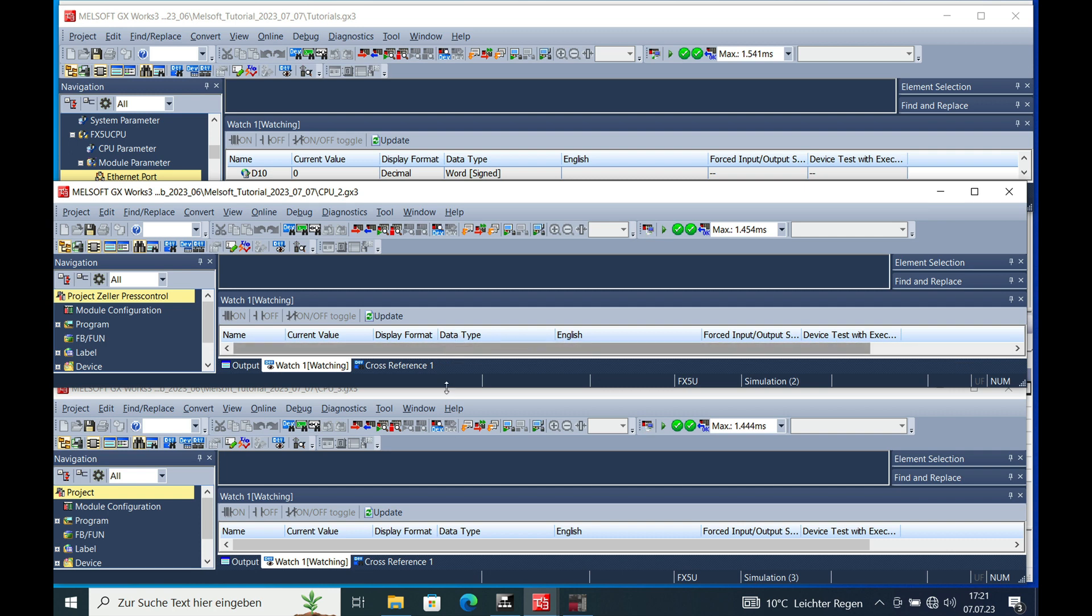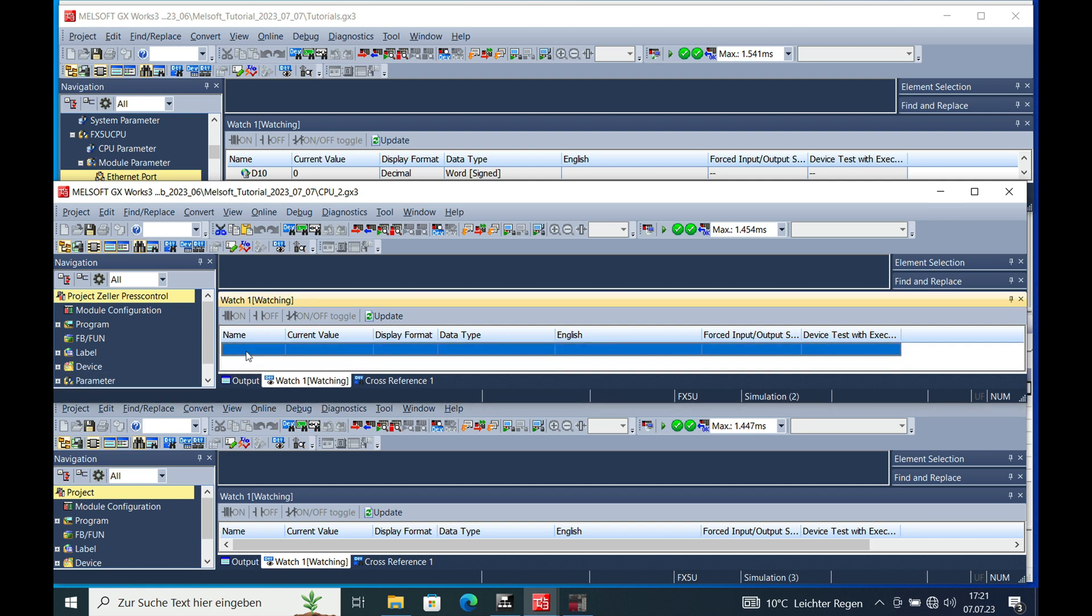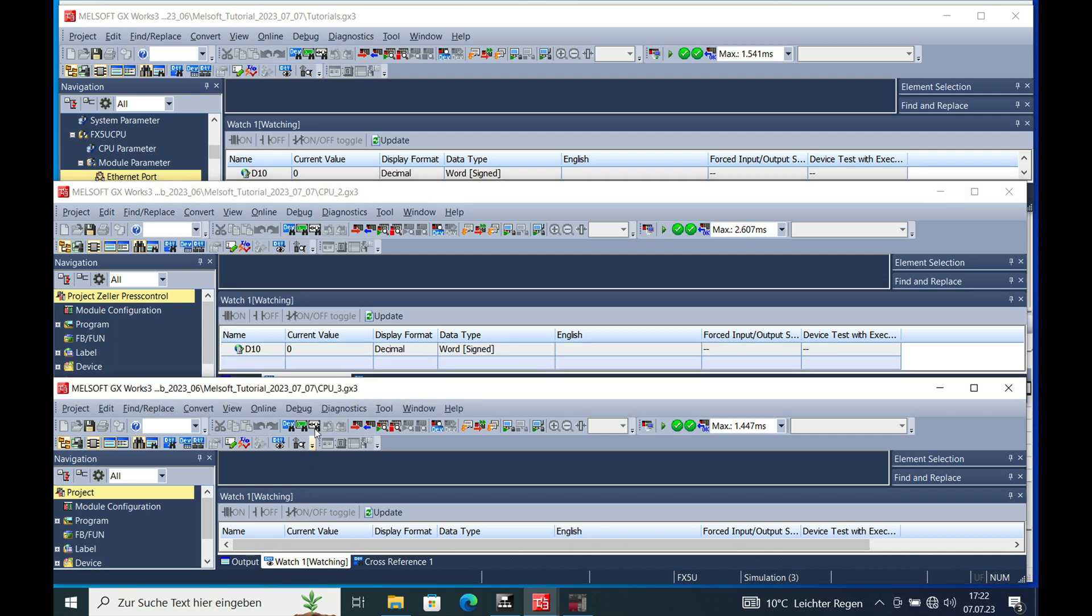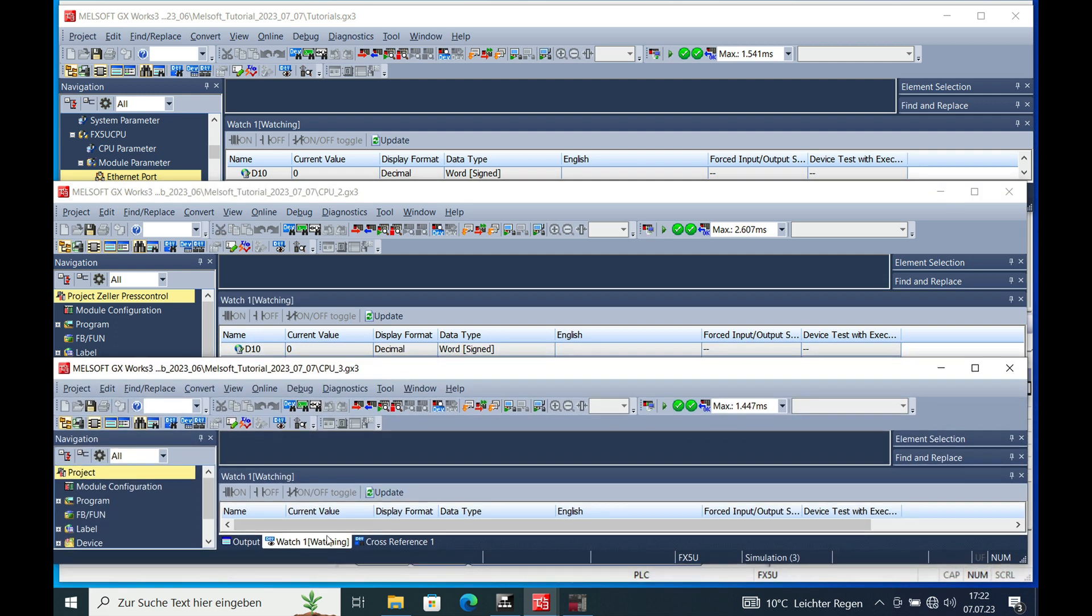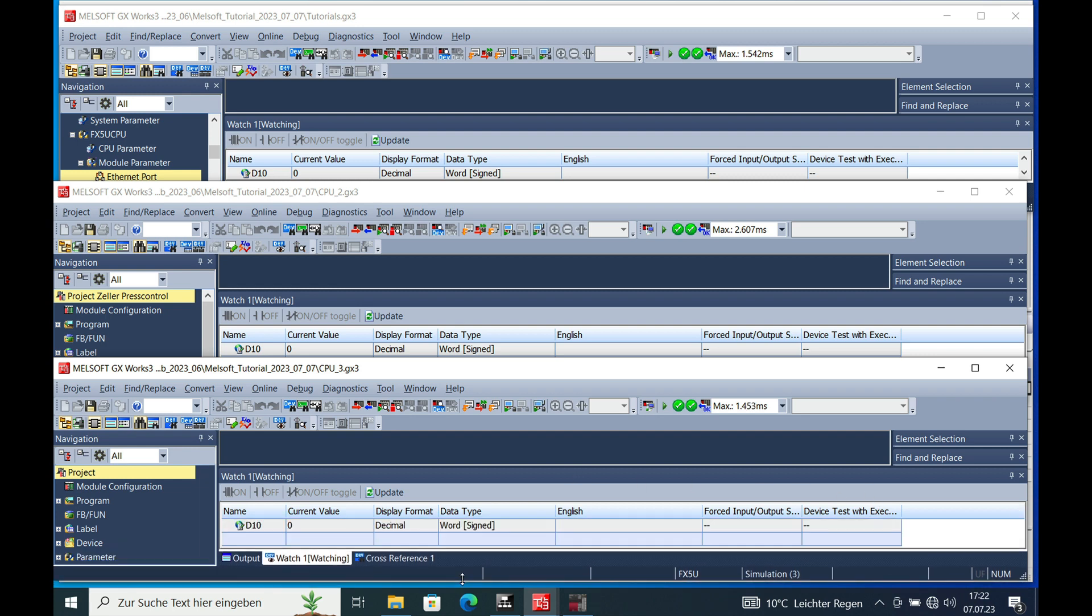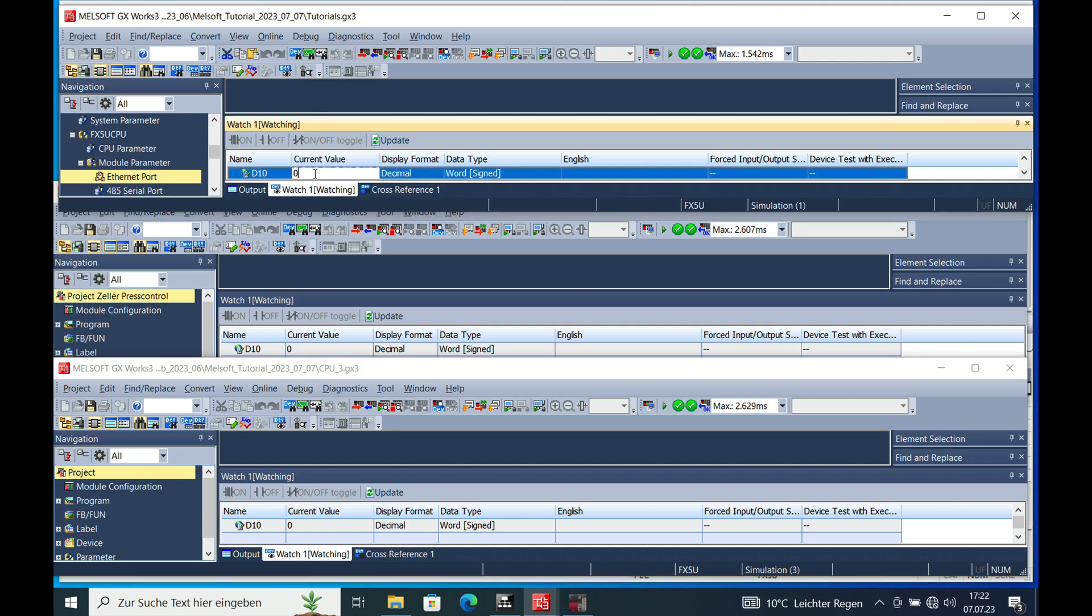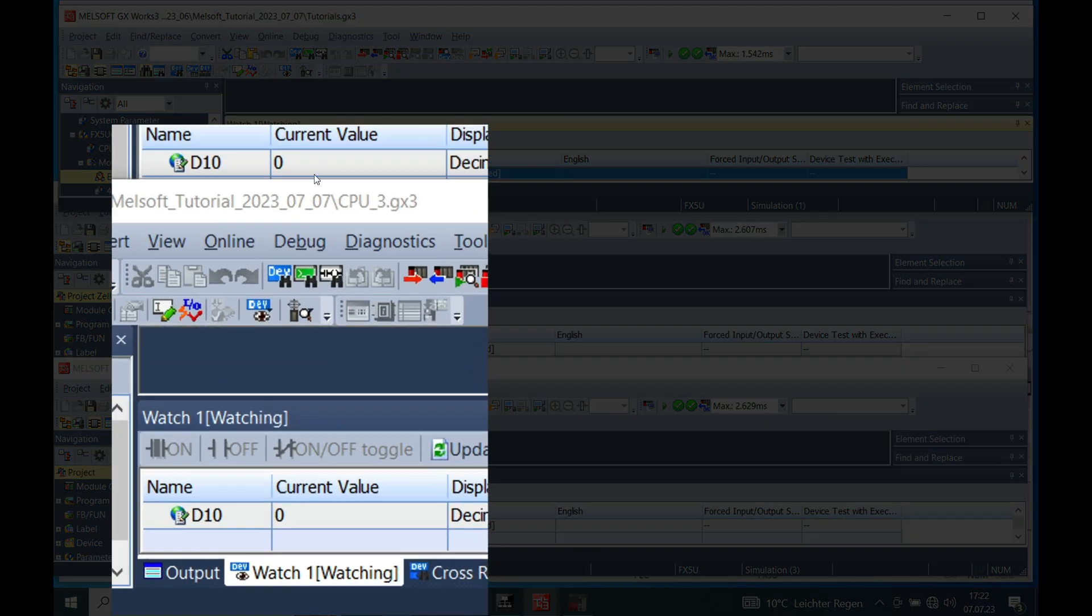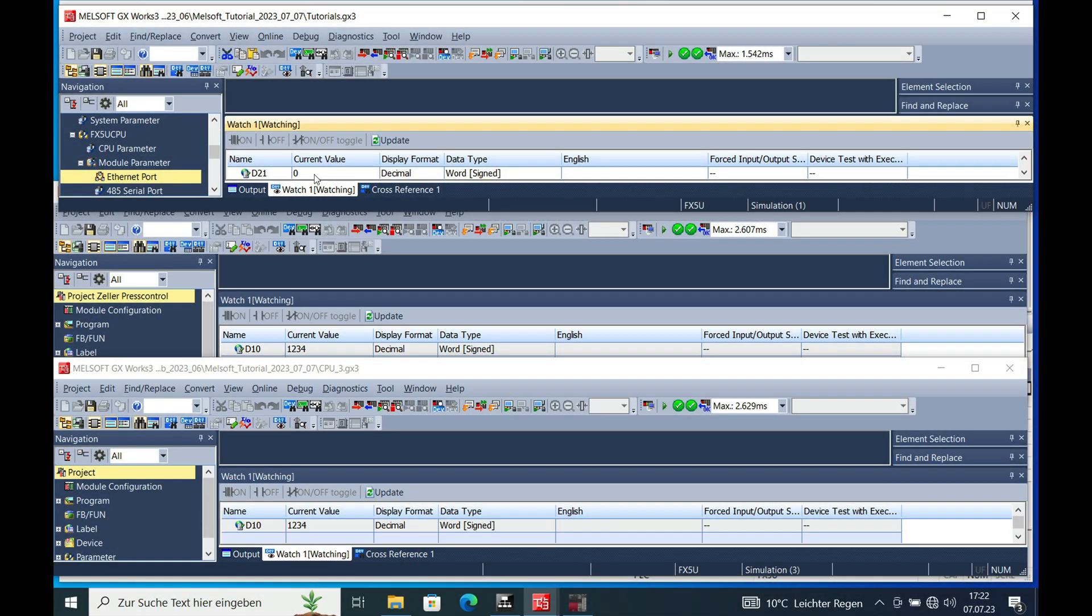If we check the watch window, I put in the D10 on here and also I put in the D10 on the slave number 3. And if I now punch a number in D10 in the master, you will see it will appear in the two slave CPUs. And this is how we do step one, sending out data from the master to the slave PLCs.